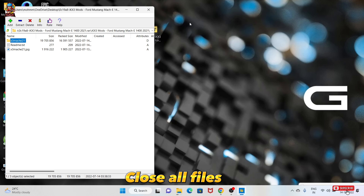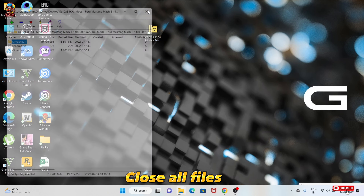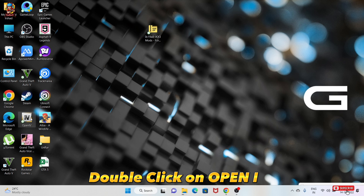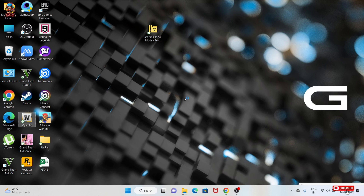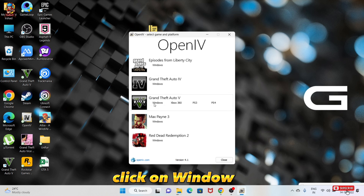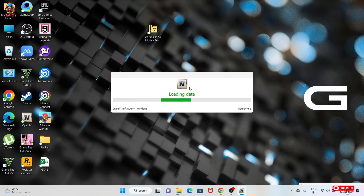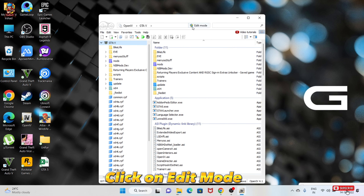Close all files. Double-click to open OpenIV. Click on Window, then click on Edit Mode and confirm Yes.